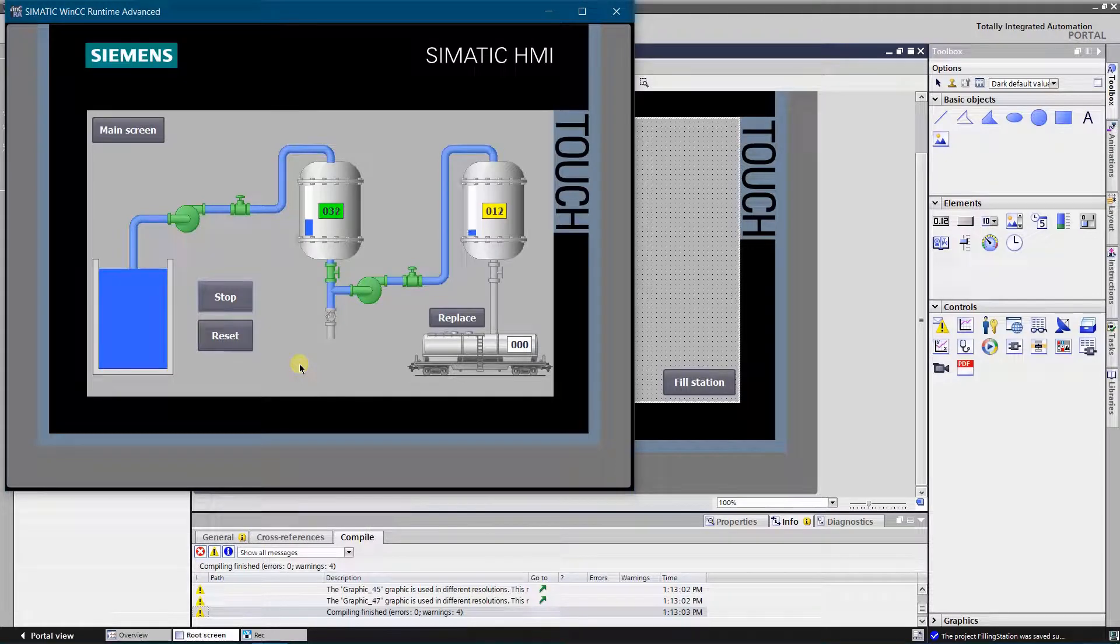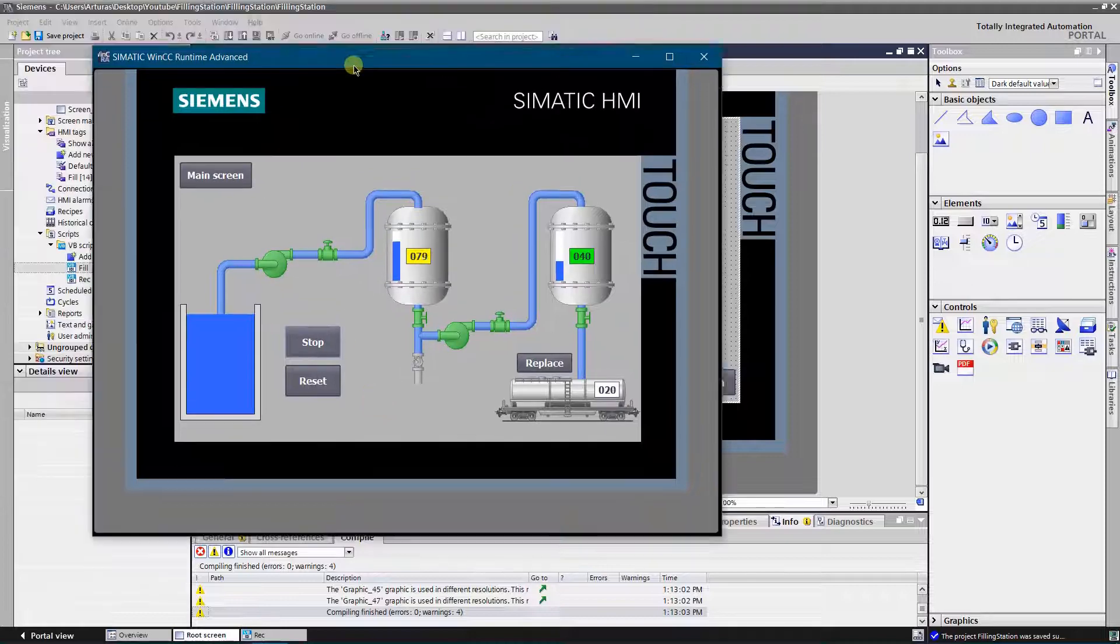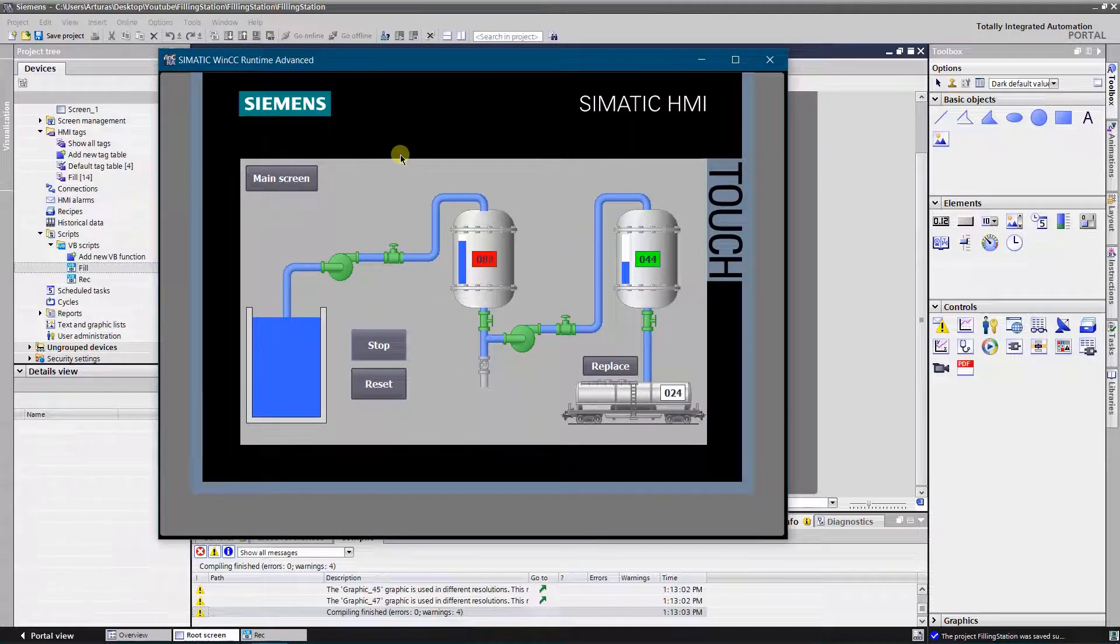Hello Youtubers! This video is a small demo on how to simulate a filling tank effect.